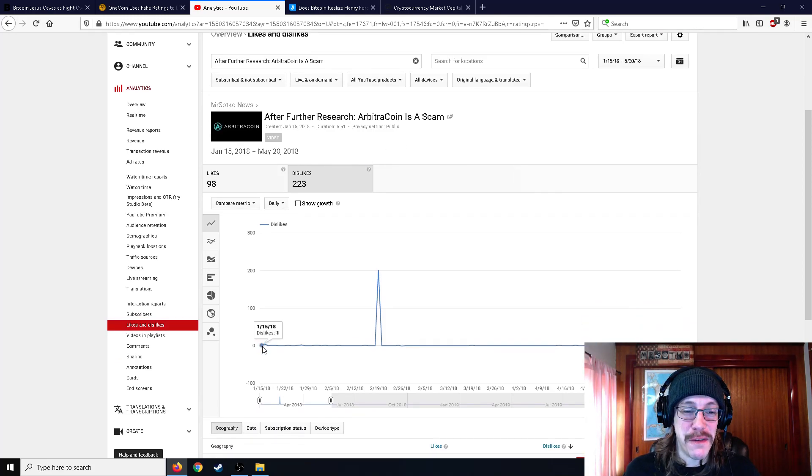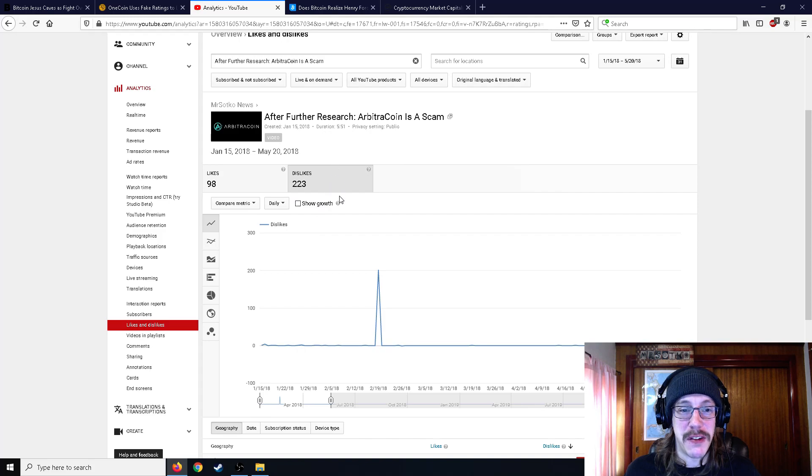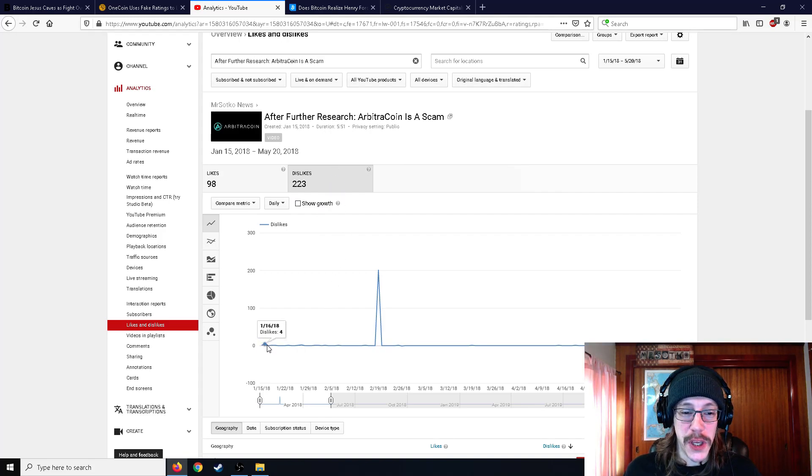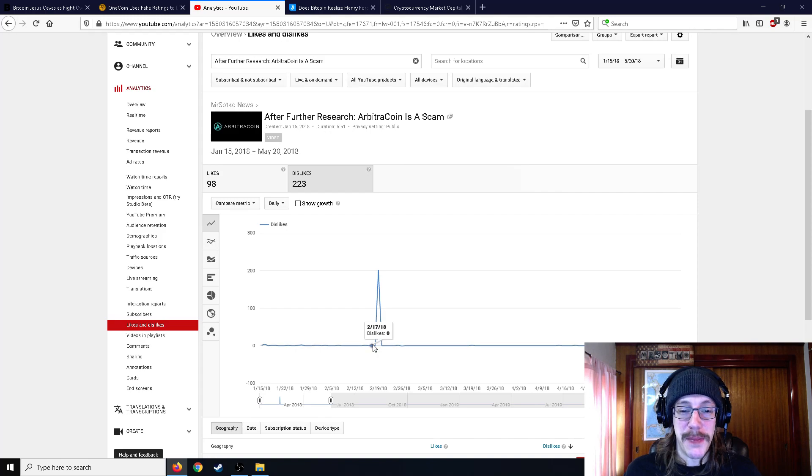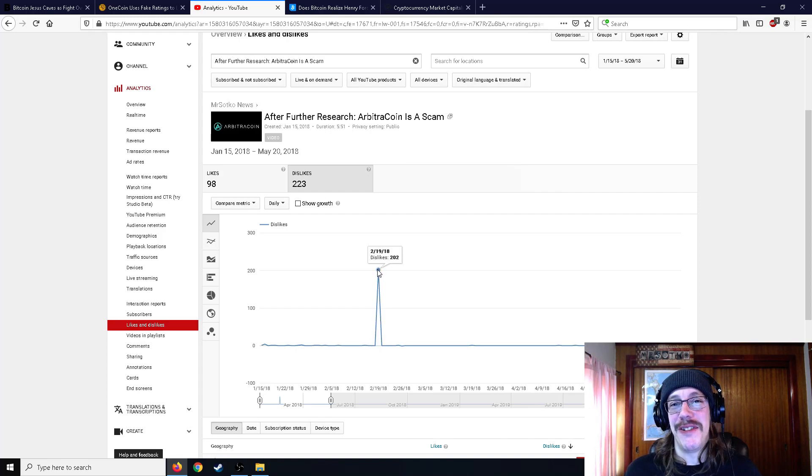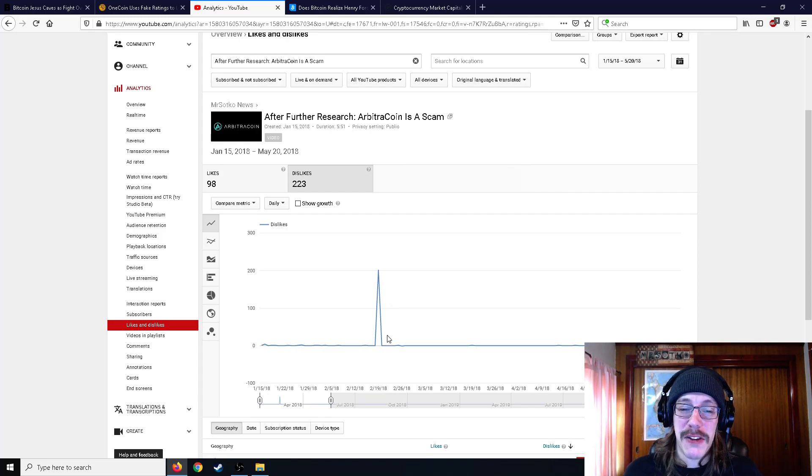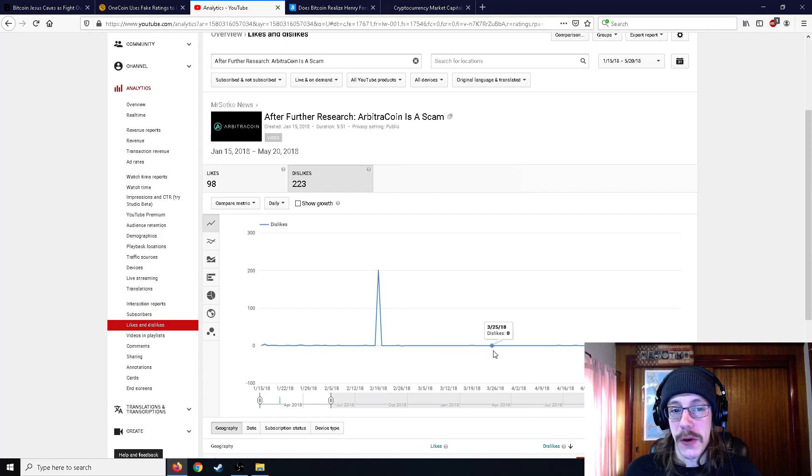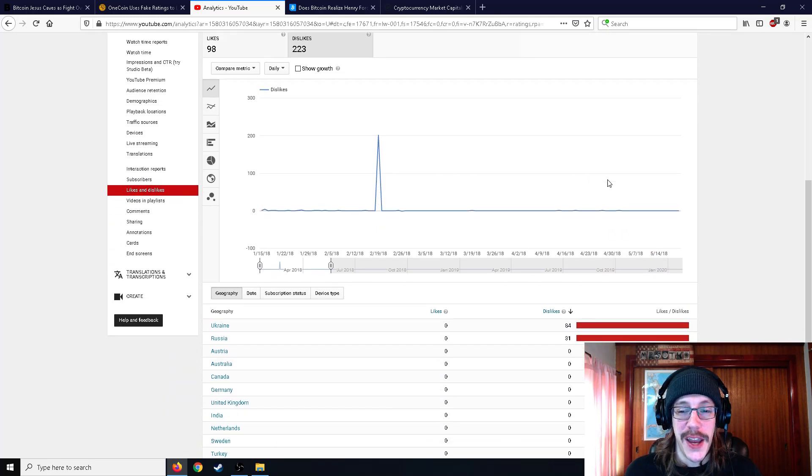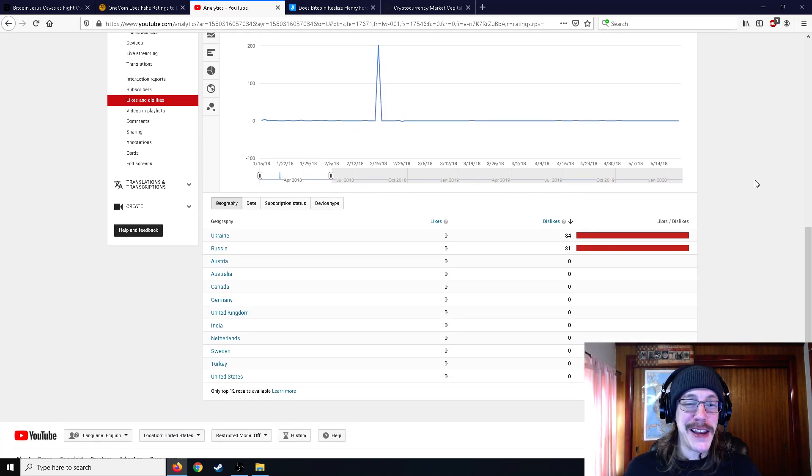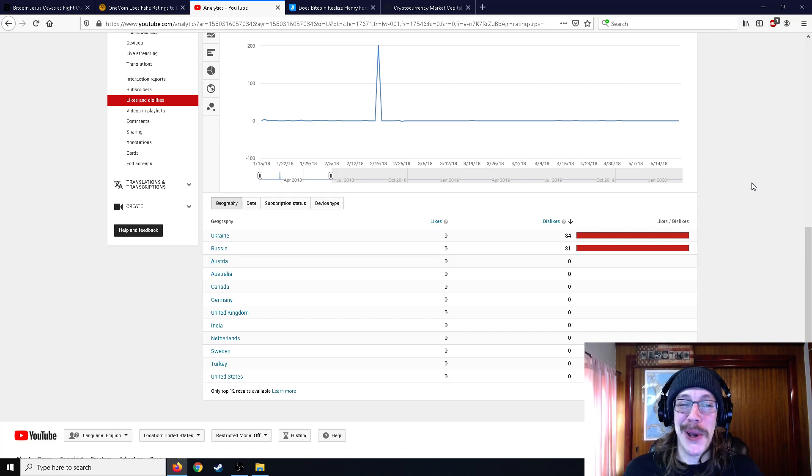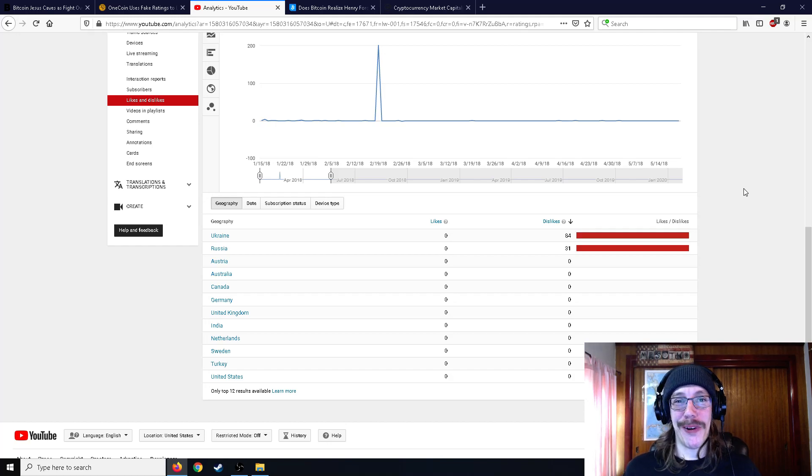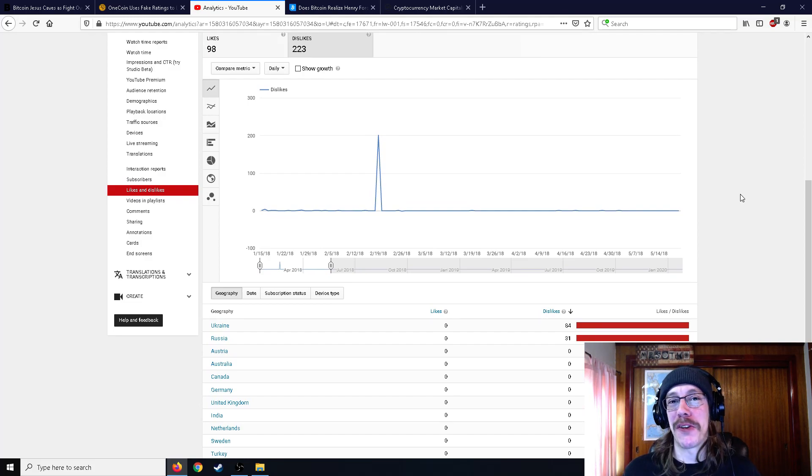So I made this video, again, created January 15, you can see here, this is where it starts, I brought the analytics up. And this is just the likes, this is just the dislikes. And you can see it got a few, and that's usual, you get a dislike here and there. And then it was about a month later, just about a month and a few days later, all of a sudden, boom, 202 dislikes all in one day. Right. And then it goes back to its usual dislike here and there once in a great while. And all the dislikes come from Ukraine and Russia. Hmm, boy, the place that's pretty notorious for scams, just like China and India, where all the crypto scams come from.